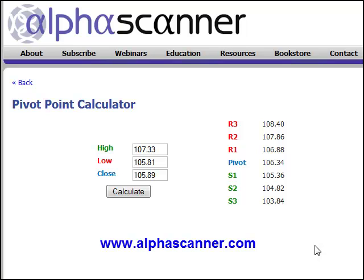So you can come back and do a little bit of research — it's a free resource, available anytime you want it here at Alpha Scanner. I hope it was helpful to you. Thank you.